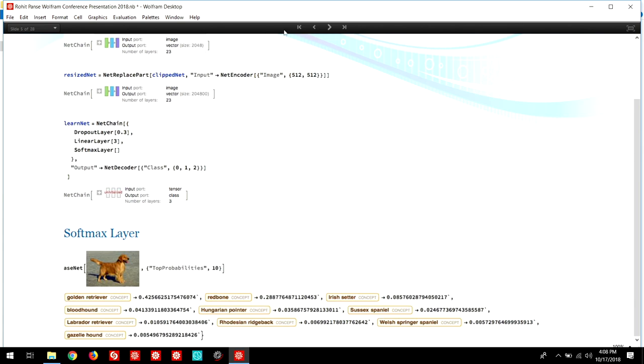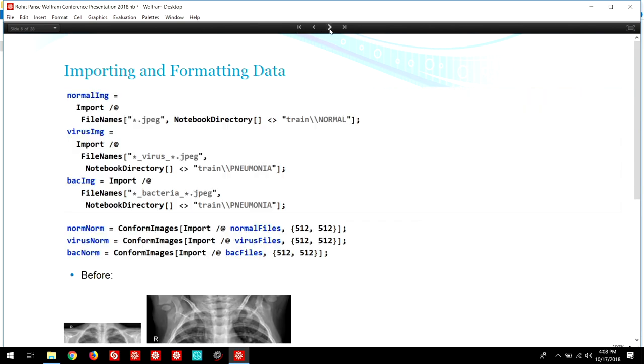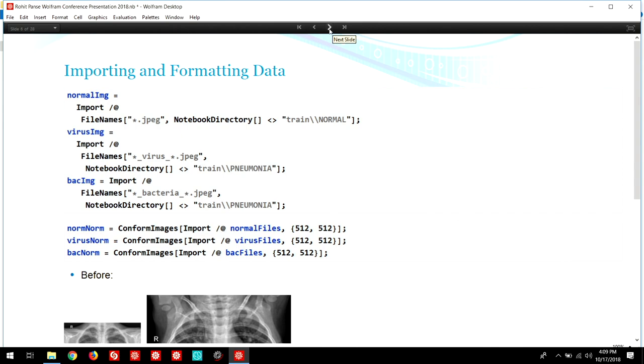The Kaggle dataset that I used had over 5,000 images when I downloaded it to my computer. I imported the files from their respective folders. The virus and bacterial pneumonia files were found in the same folder, so I used a simple separating sort tool to organize only the images of a certain class to their corresponding variables. I conformed the images to have dimensions of 512 by 512. I did this because I specified in the input layer to take images of only those dimensions.